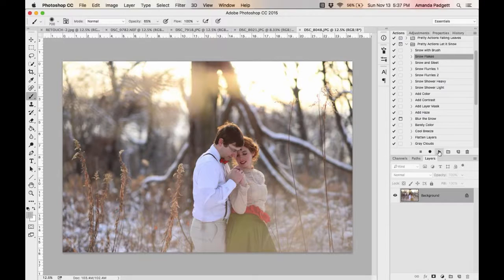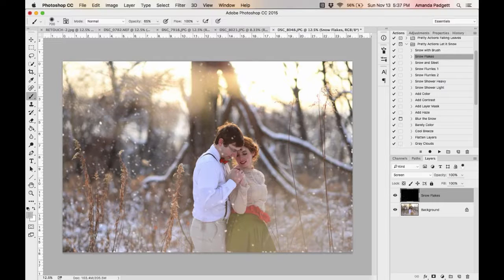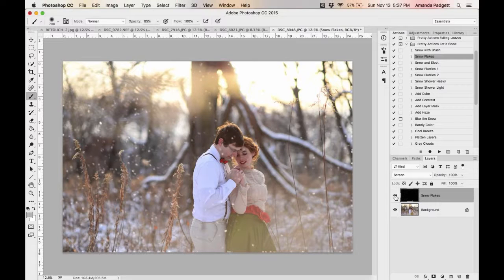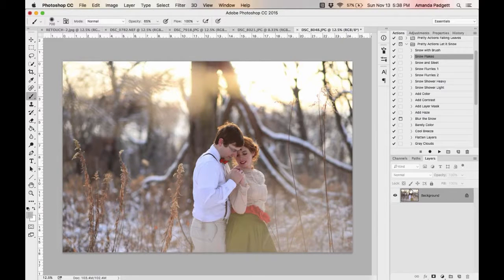I'm going to click on 'Snowflakes One' and hit Play. My MacBook is a few years old so it's taking a while. After the wheel spun a few times it produced the snow. I'll turn it off by clicking on the eye next to the layer — there's before with no snow and there's after. I really like it, but I want to see what else it can do, so I'm going to delete this layer and try 'Snow and Sleet.'